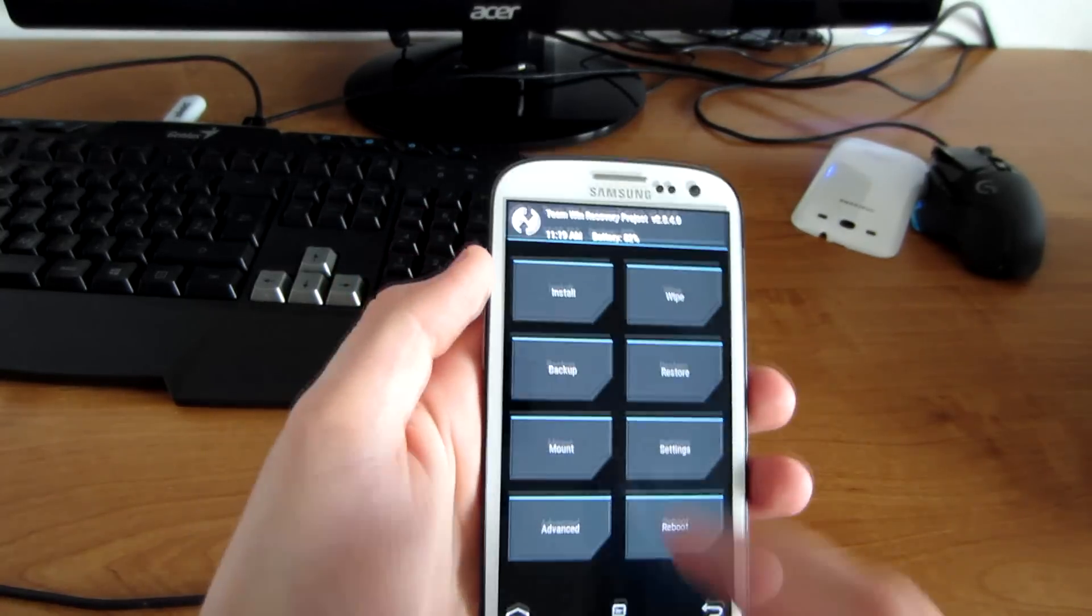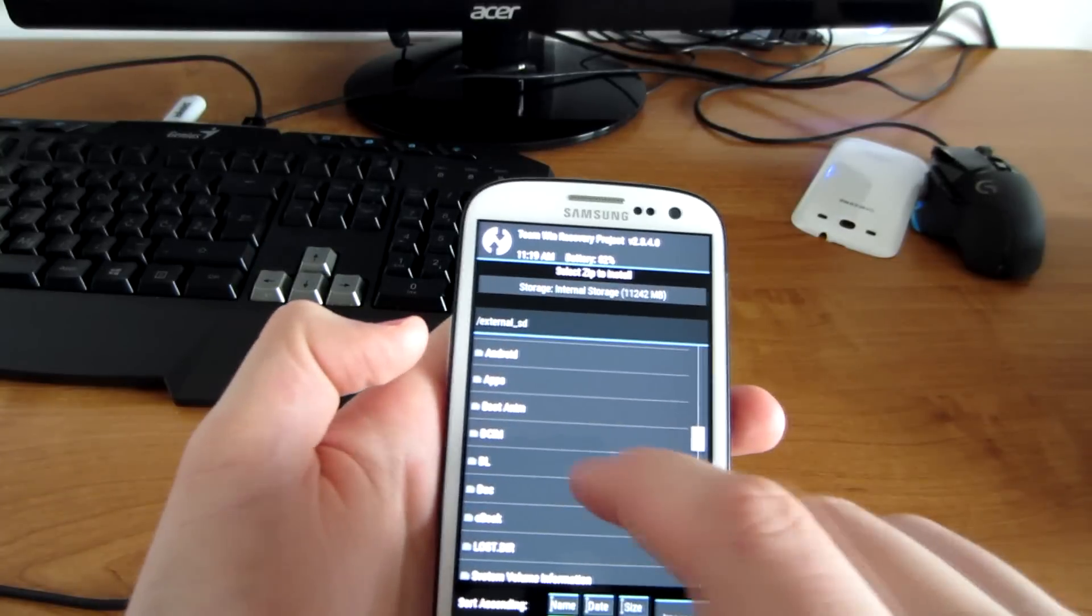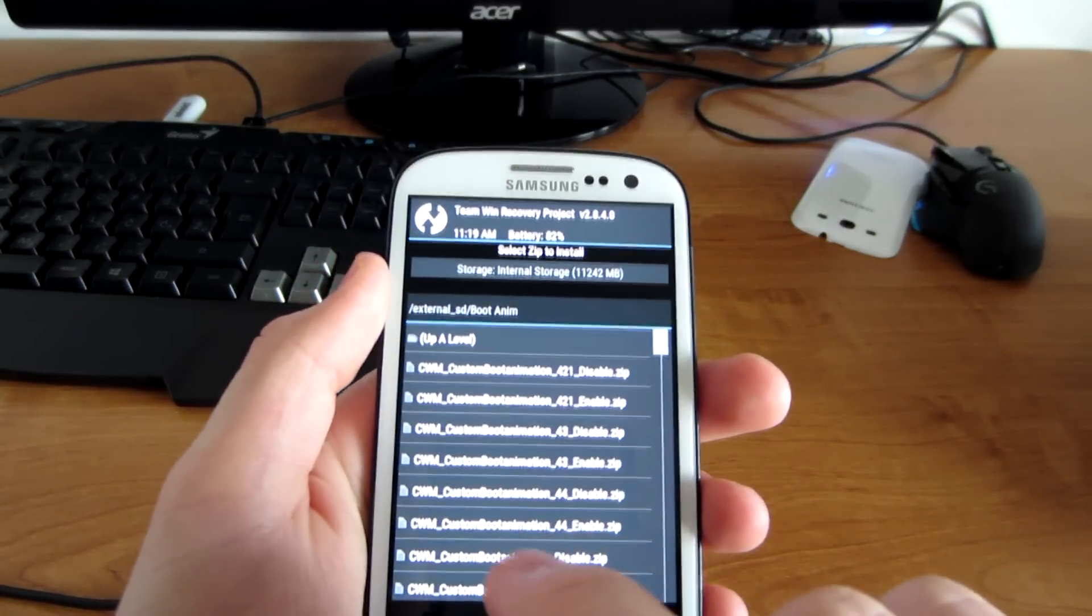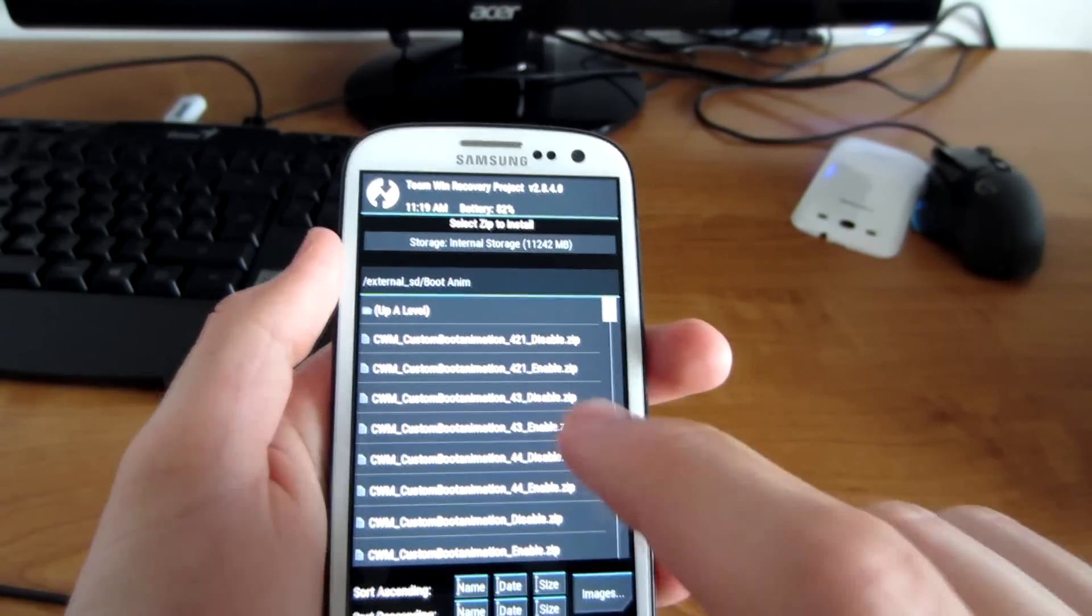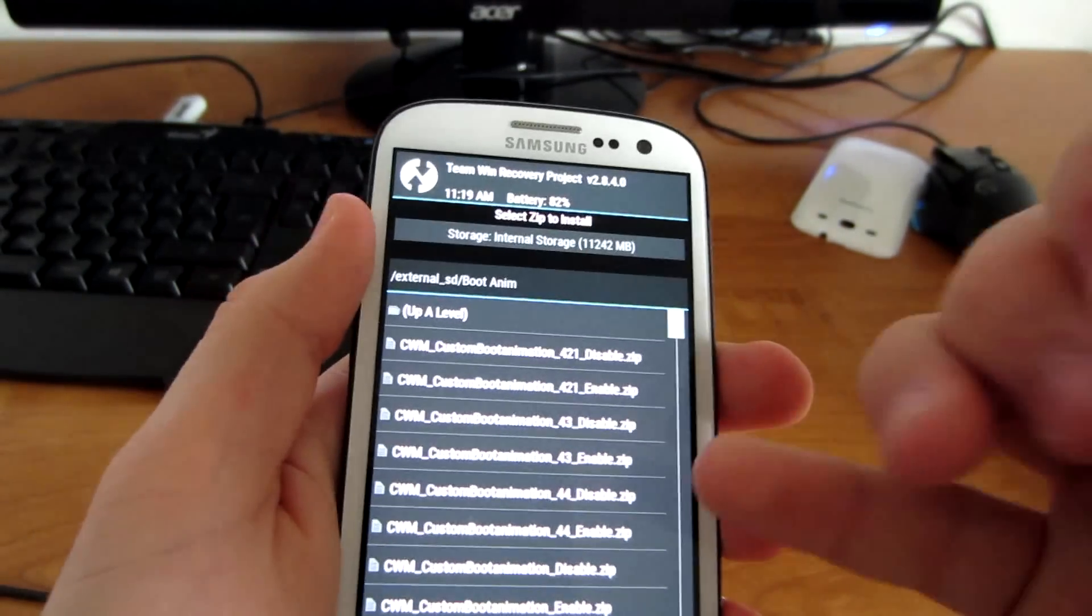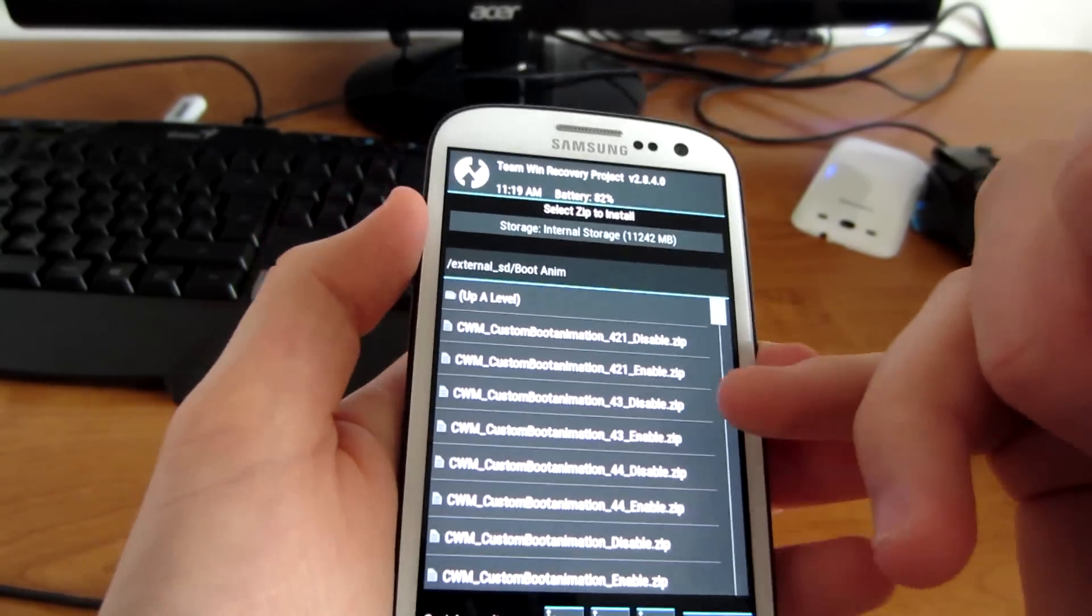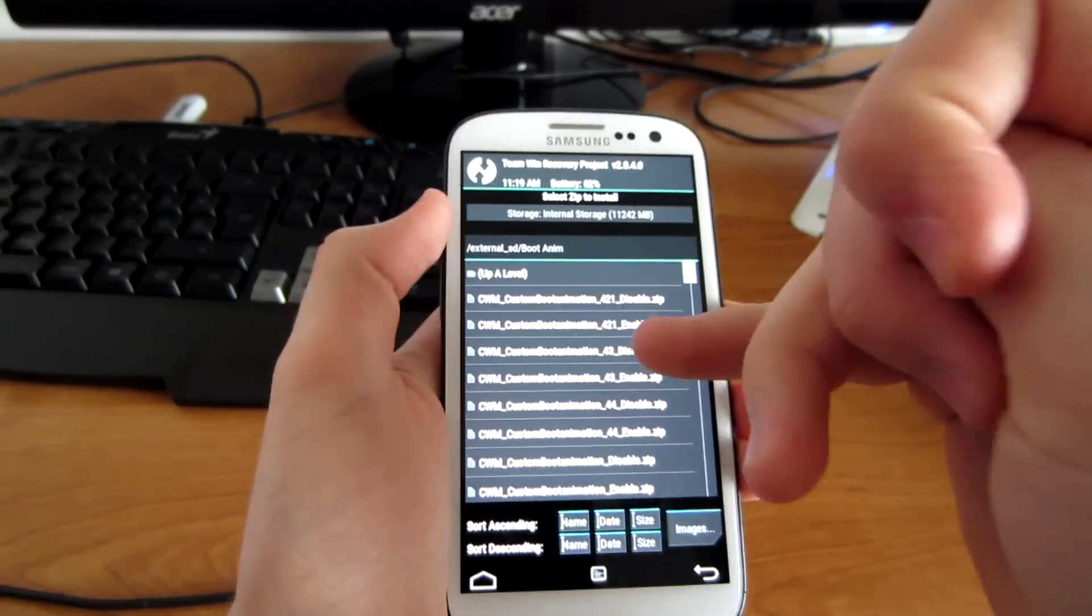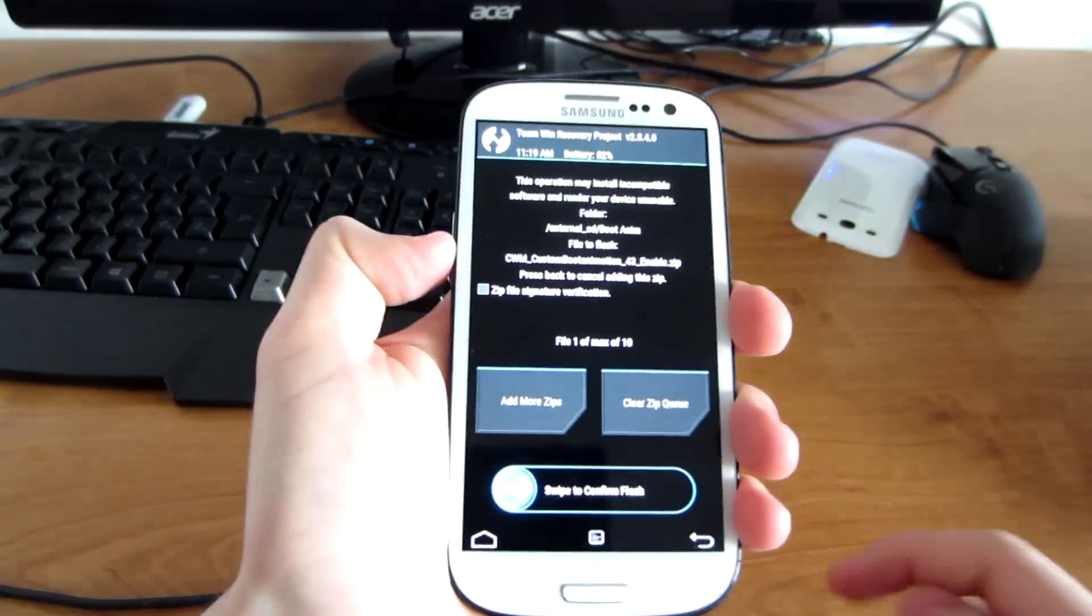What you have to do is install the zip file from your SD card. Let me just find it—here it is: CWM_custom_boot_animation_enable. Or if you have downloaded for your system, it really depends which one you have. So I have Android Jelly Bean 4.3, I should install this one: 4.3_enable. So let's go ahead and flash this one.